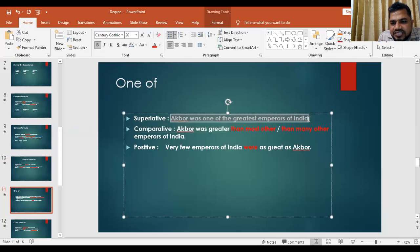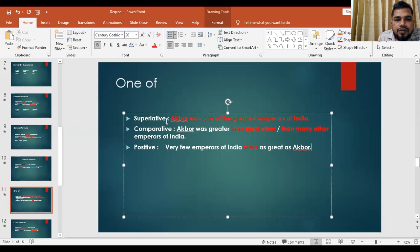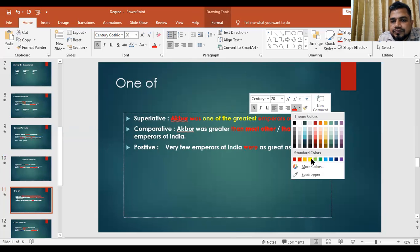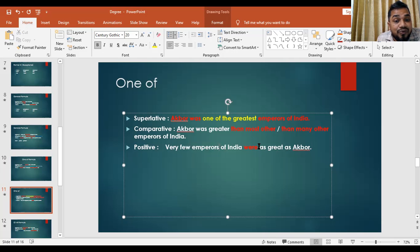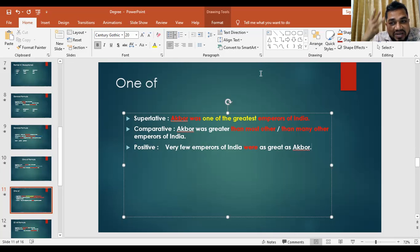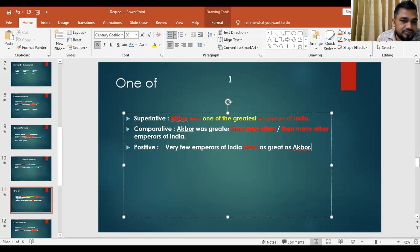Practice: 'Akbar was one of the greatest emperors of India.' Comparative: 'Akbar was greater than most other, or than many other, emperors of India.' Positive: 'Very few emperors of India were as great as Akbar.' Note: use 'were' not 'was' because 'emperors' is a plural noun. By these three sentences, you are able to finish all rules of degree.